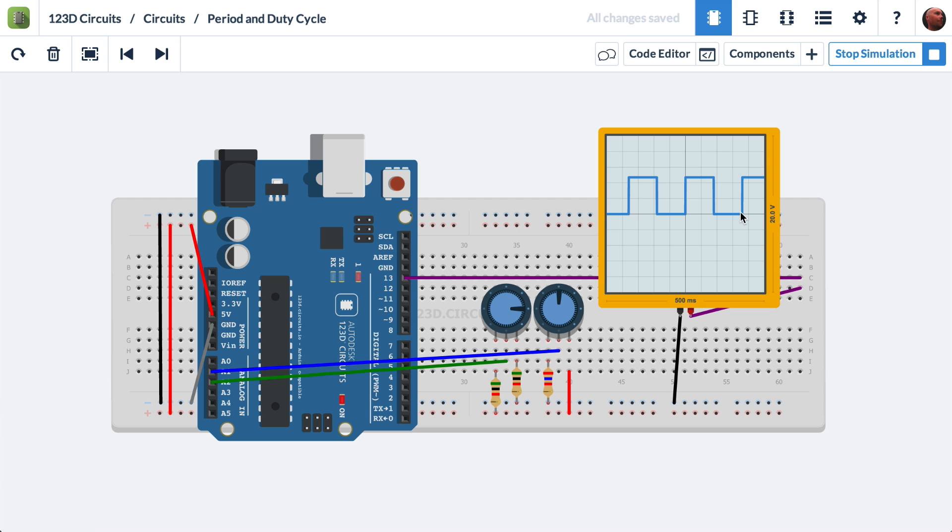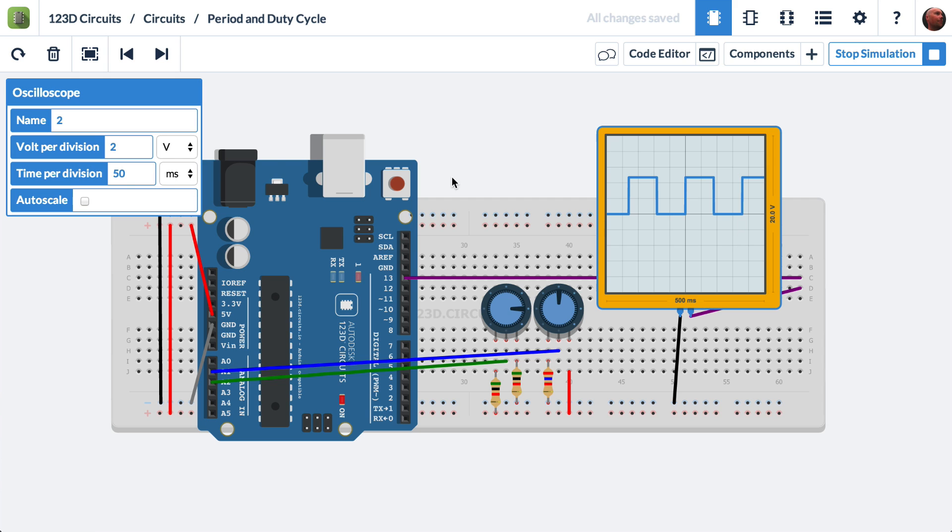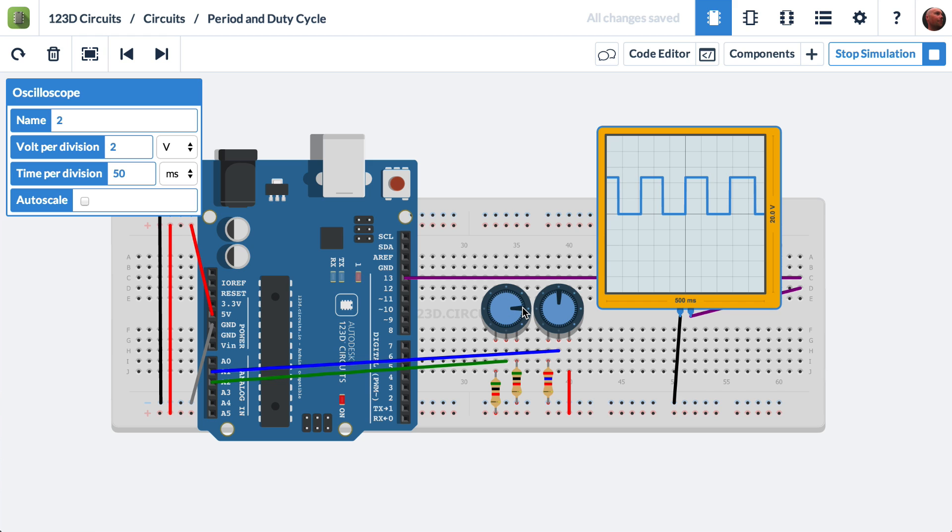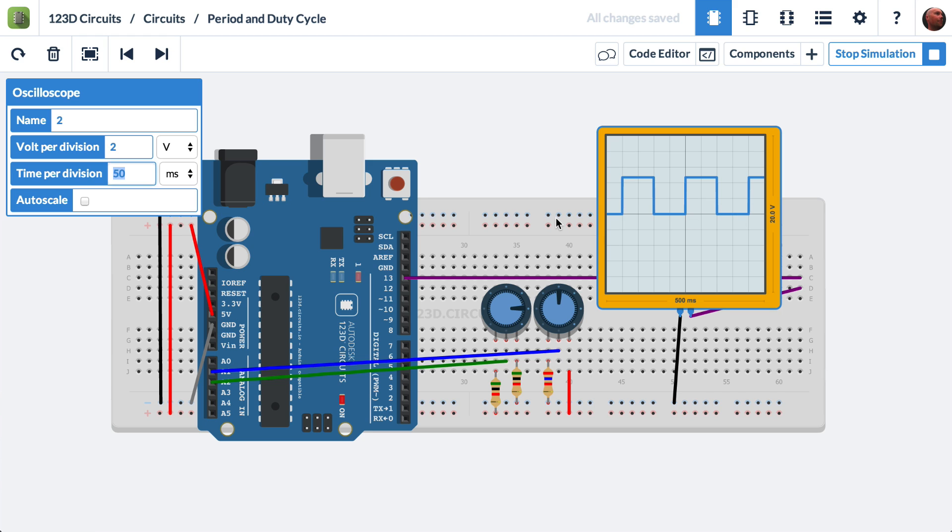Now if we click on the oscilloscope and we look, time per division is 50 milliseconds. We can count how long the period is of this waveform. Let's adjust it ever so slightly. Let's get it to line up a little tighter. Okay, so it rises, stays high for one division, two falls, and it's low for two. So we see that's 50 milliseconds per division. So 50, 100, 150, 200 milliseconds is the period.